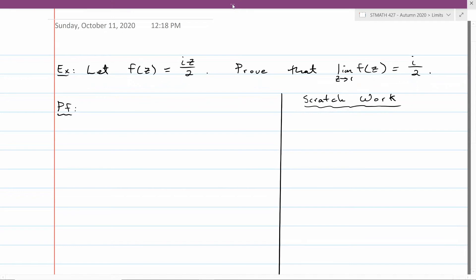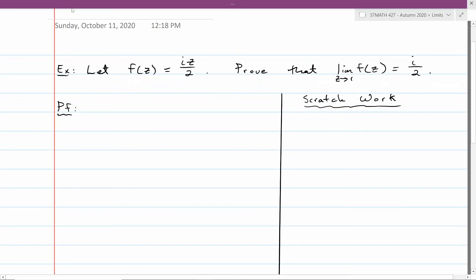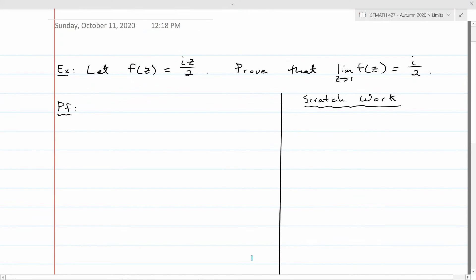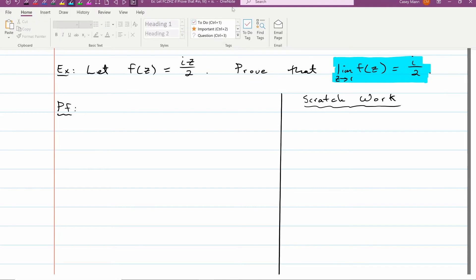In this problem, I want to prove a certain limit. I have f(z) = iz/2, and I want to prove that the limit of that function as z approaches 1 equals i/2. The answer isn't surprising — we're just substituting 1 in place of z — but we want to prove it using the epsilon-delta definition of the limit.